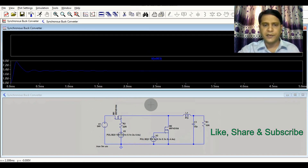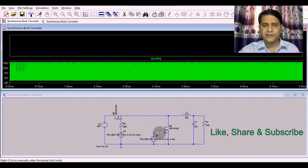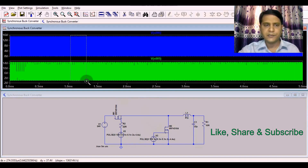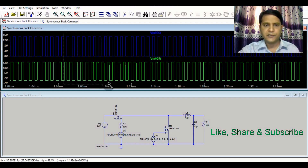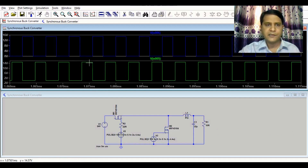Let me divide the plot. First I will show you the gate signal for MOSFET M1 and the gate signal for MOSFET M2. Let me zoom in further. You can see when M1's gate is high at 15 volts, M2's gate is 0. So when M1 is on, M2 is turned off, and when M2 is on, M1 is turned off.